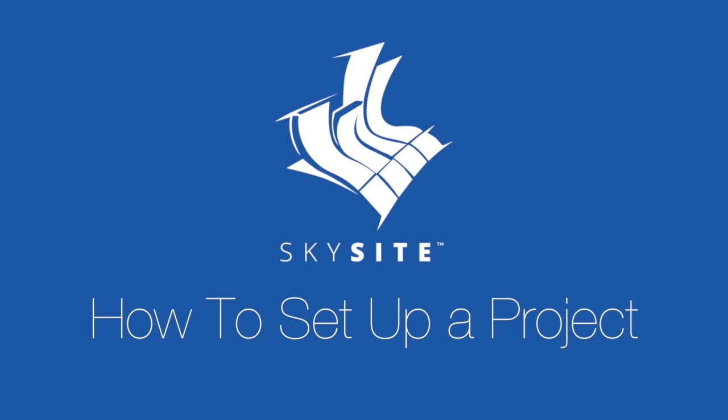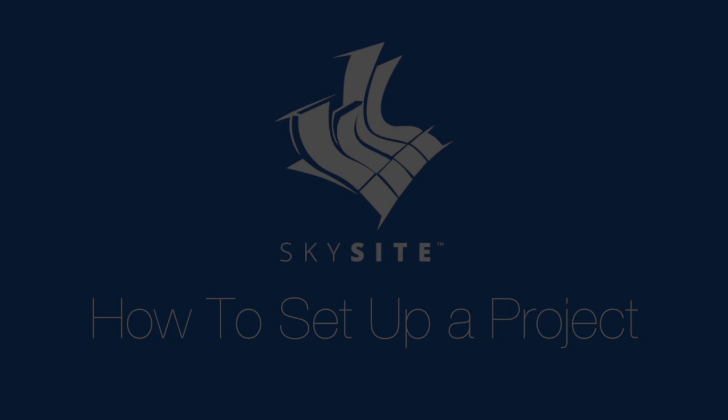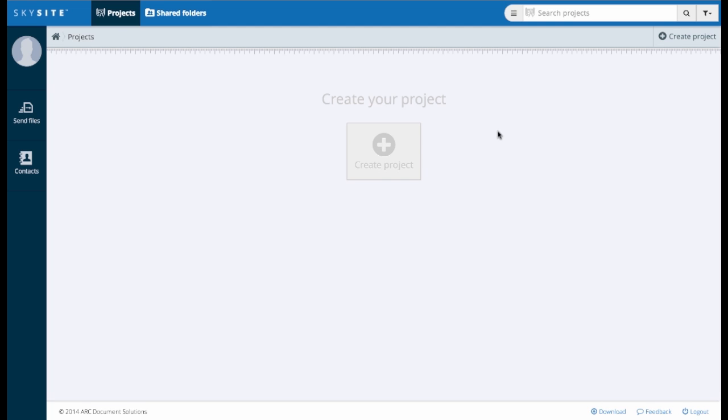How to set up a project in Skysight. Once your account is created, you are ready to start adding your projects.